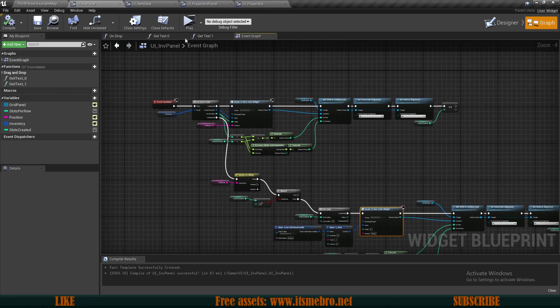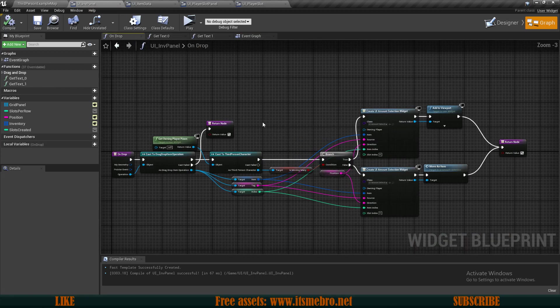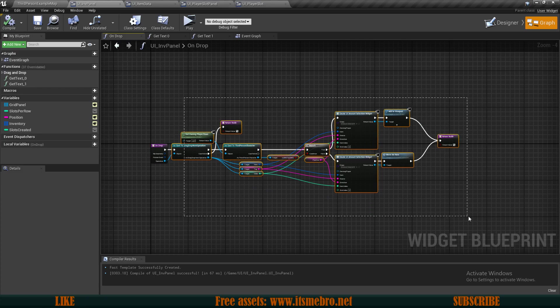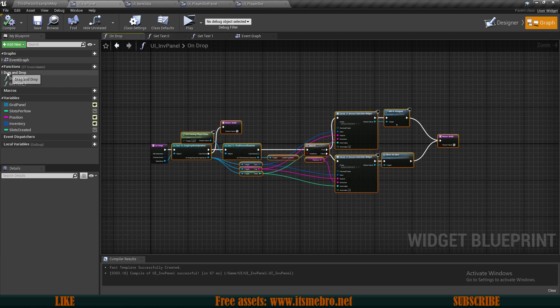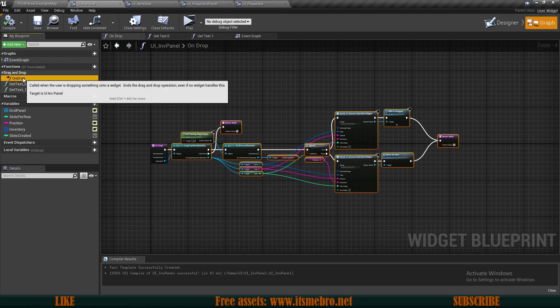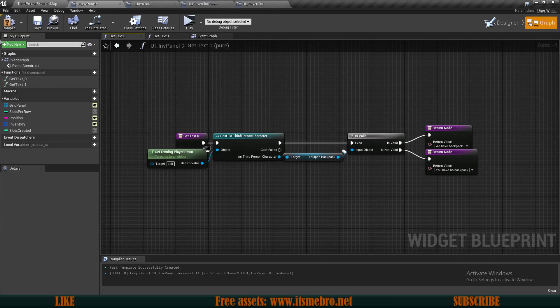If we go to the UI item data, you can see there's no on drop event. So what we've got to do is bring the on drop event from the inventory panel to the item data. Let's go to the inventory panel and simply select all of this and copy it.